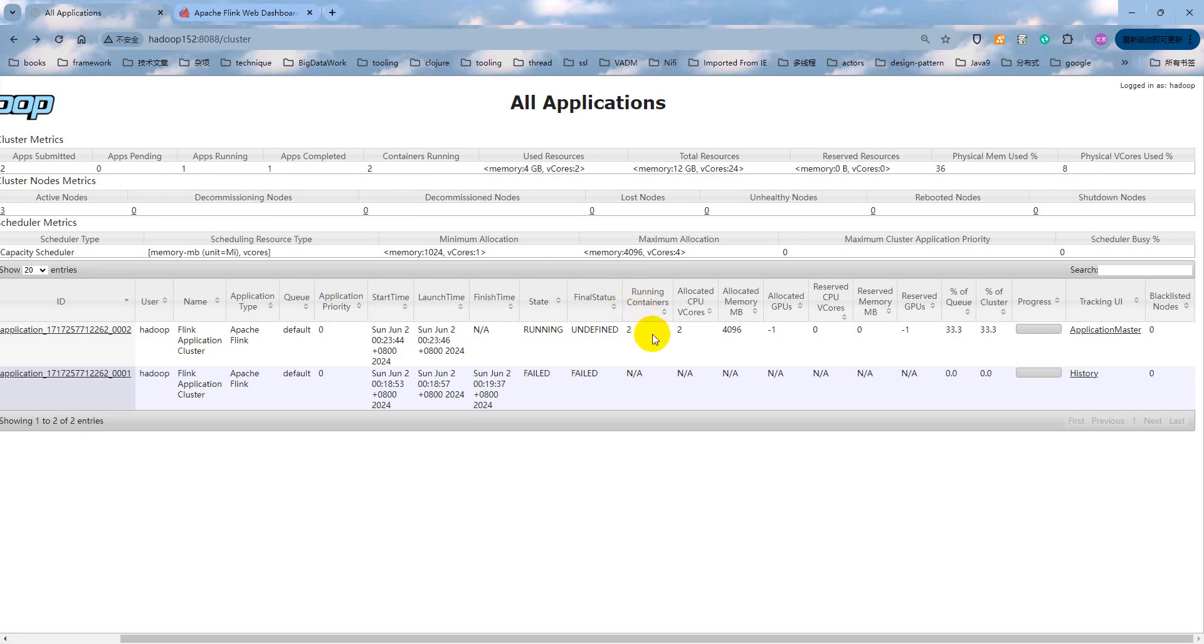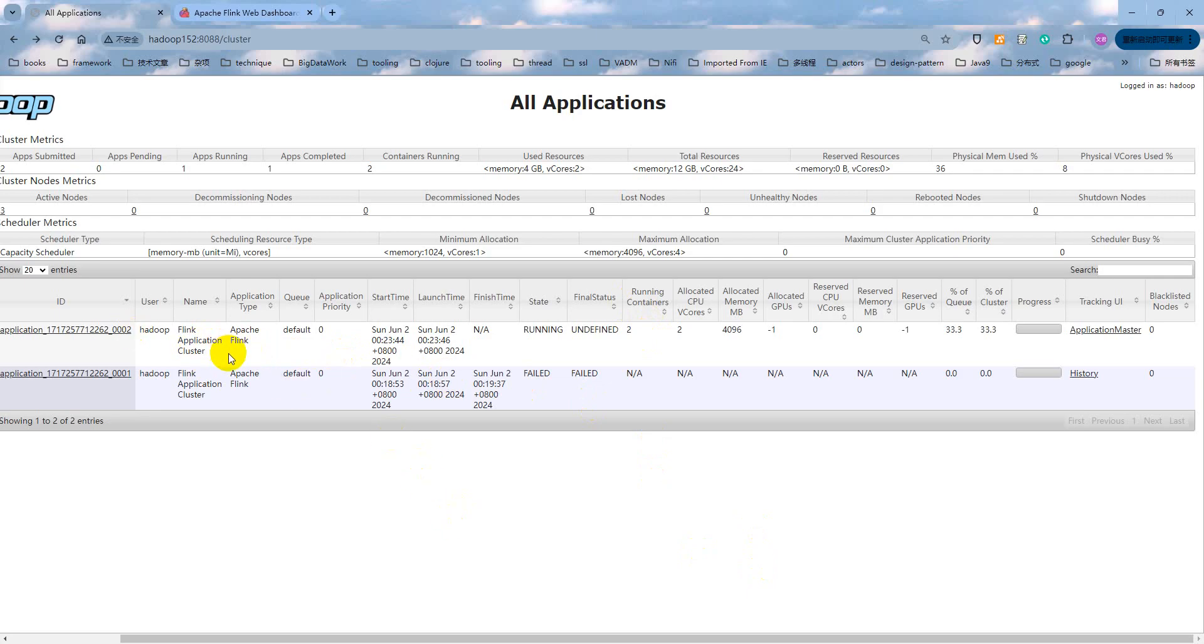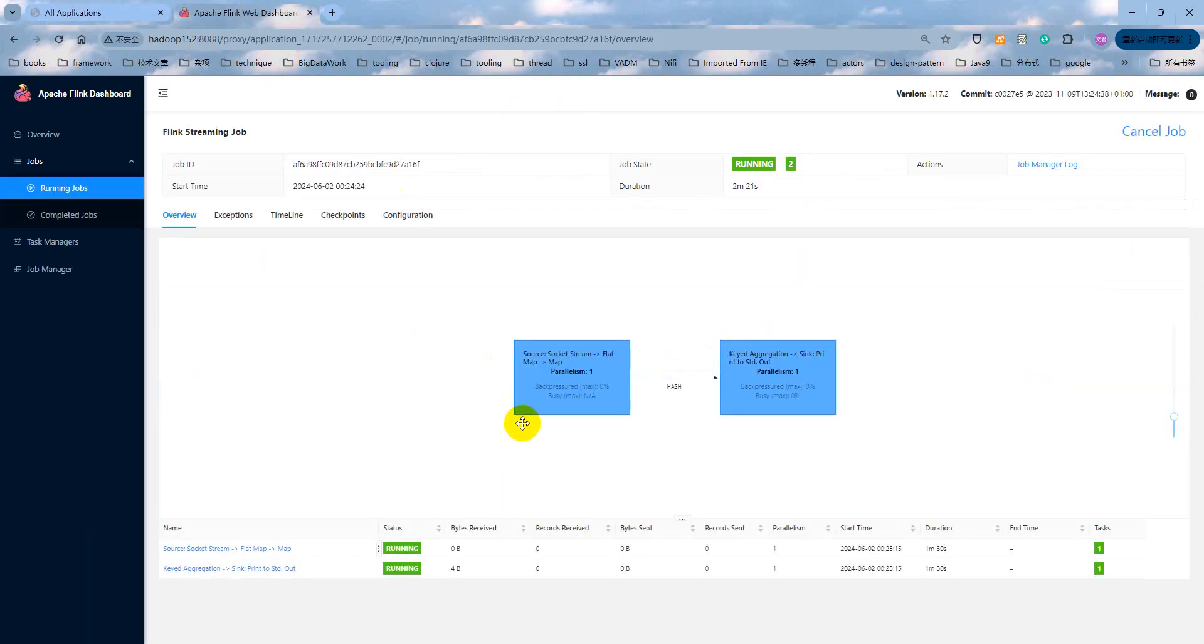Let me give you an answer directly. As you know, we submit the Flink application by application deploy model. At the YARN time, it will first create the job manager. That means the job manager will use one of the containers. And another container will be used by our Flink job.